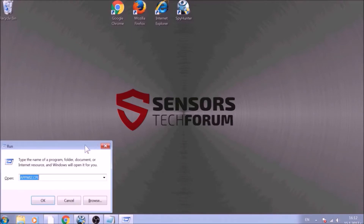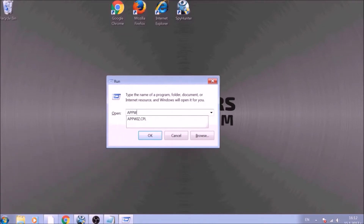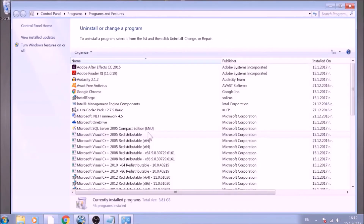To begin with, press the Windows button and R together to open the Run window. In it, type appwiz.cpl and click on OK. This will open Programs and Features.